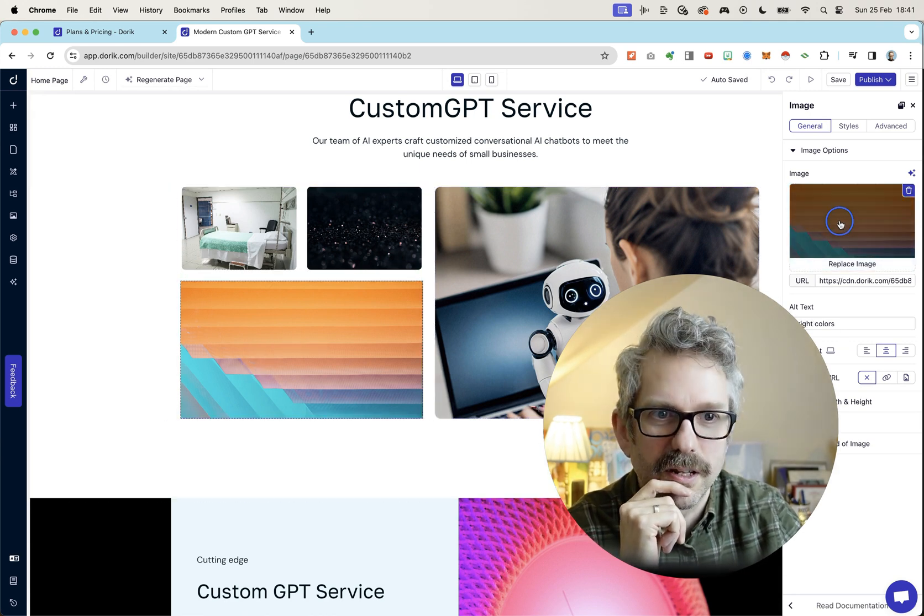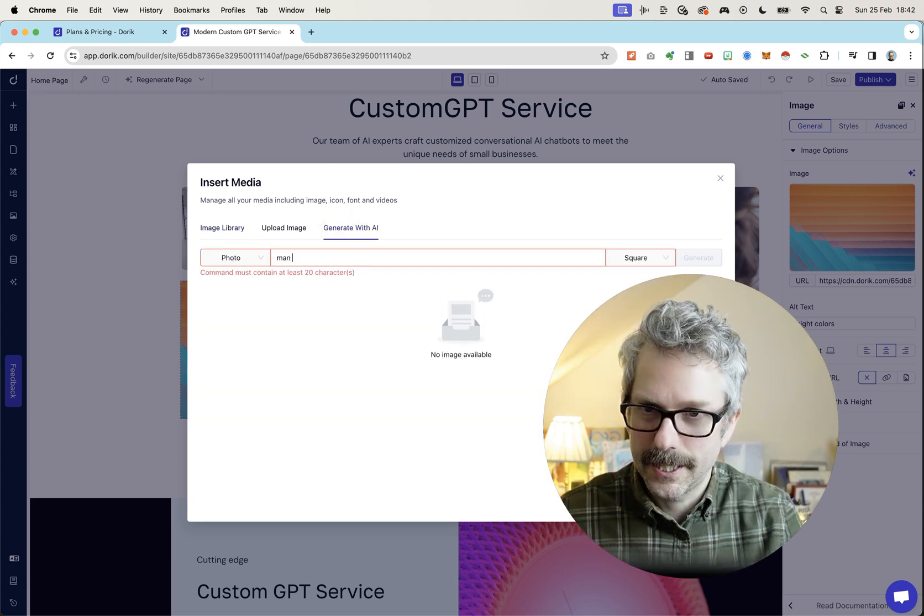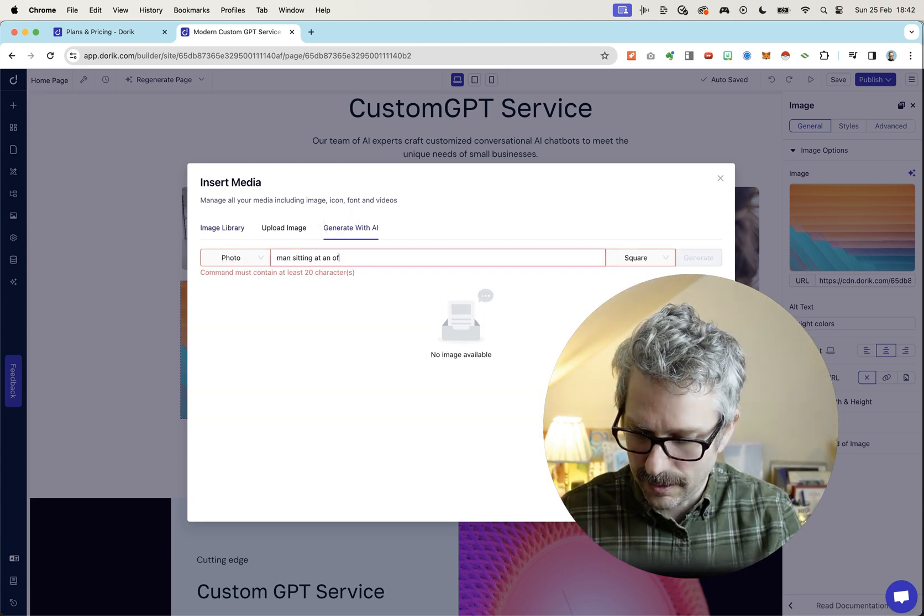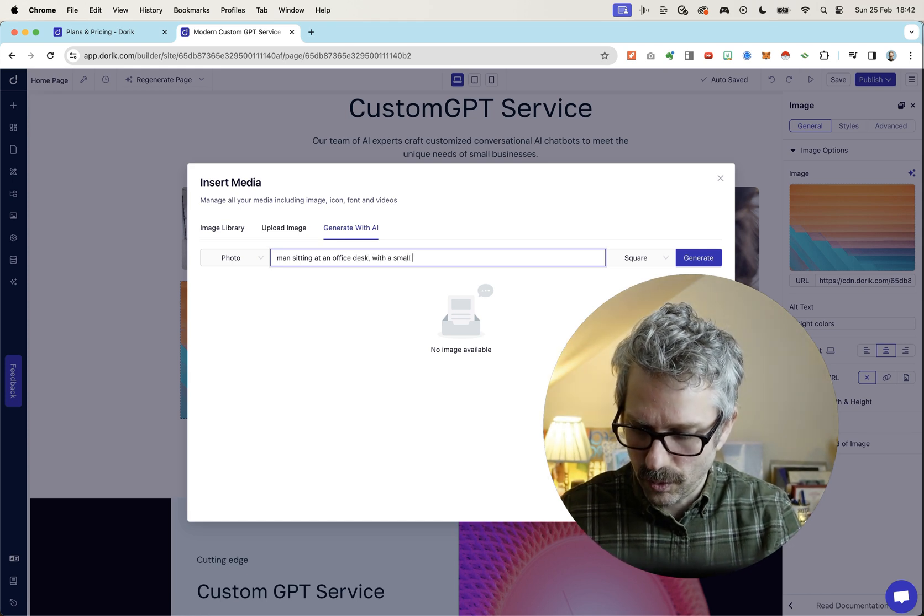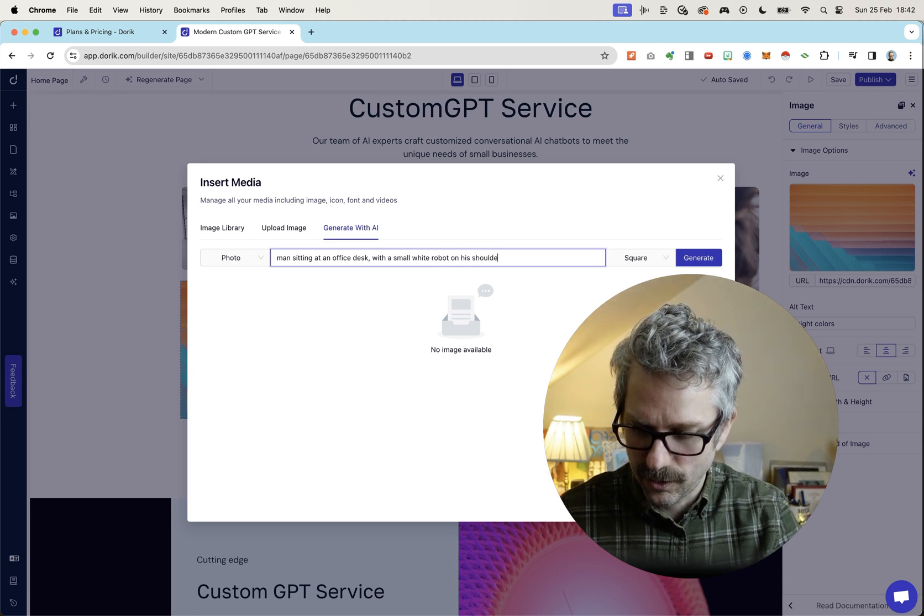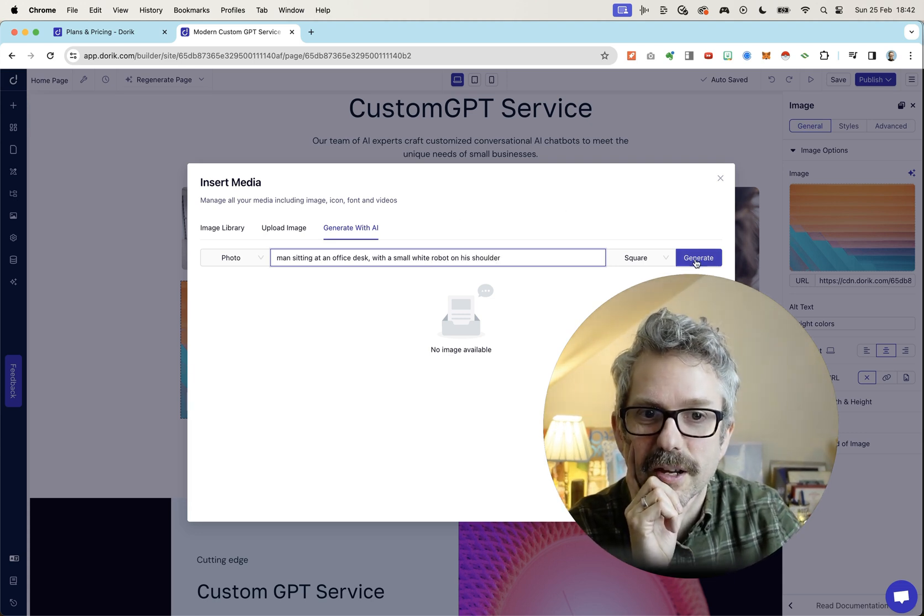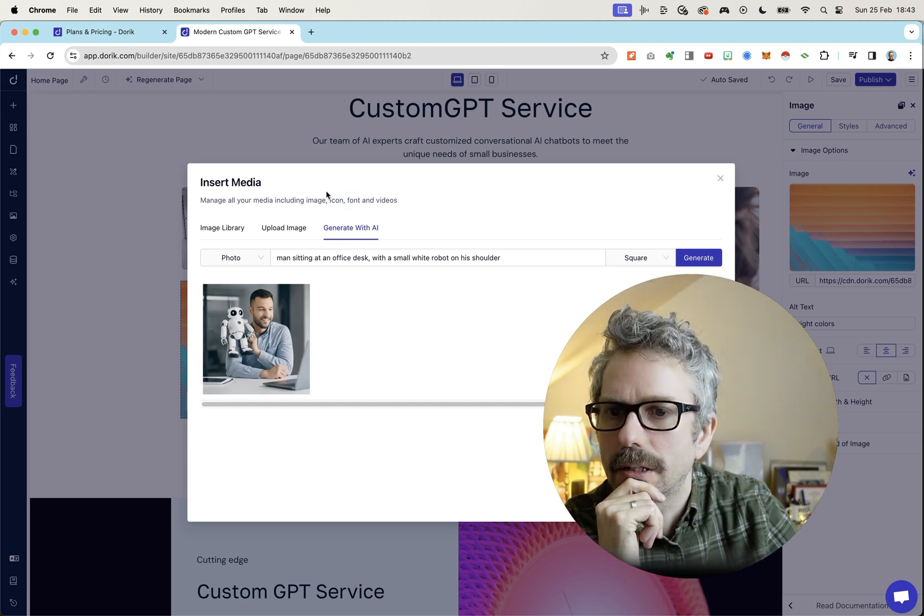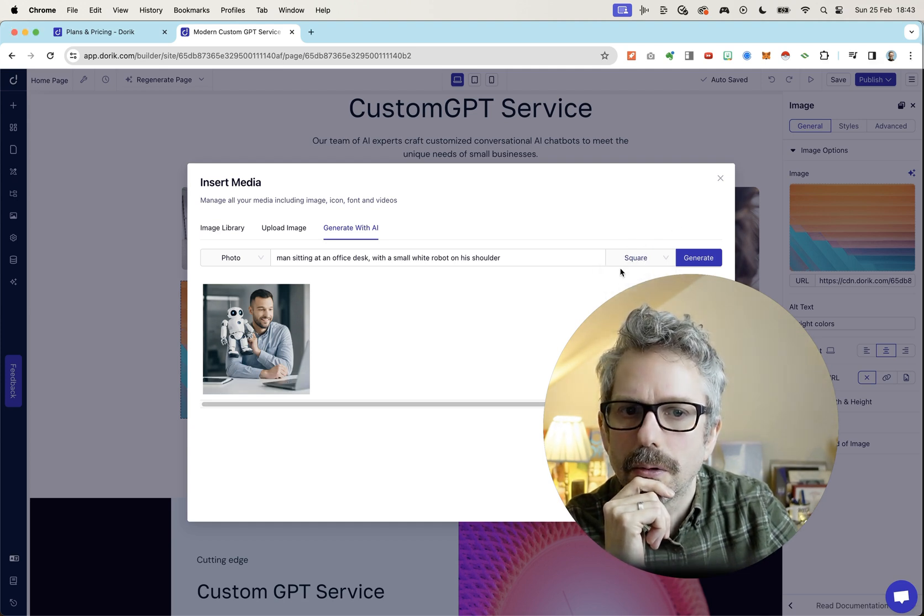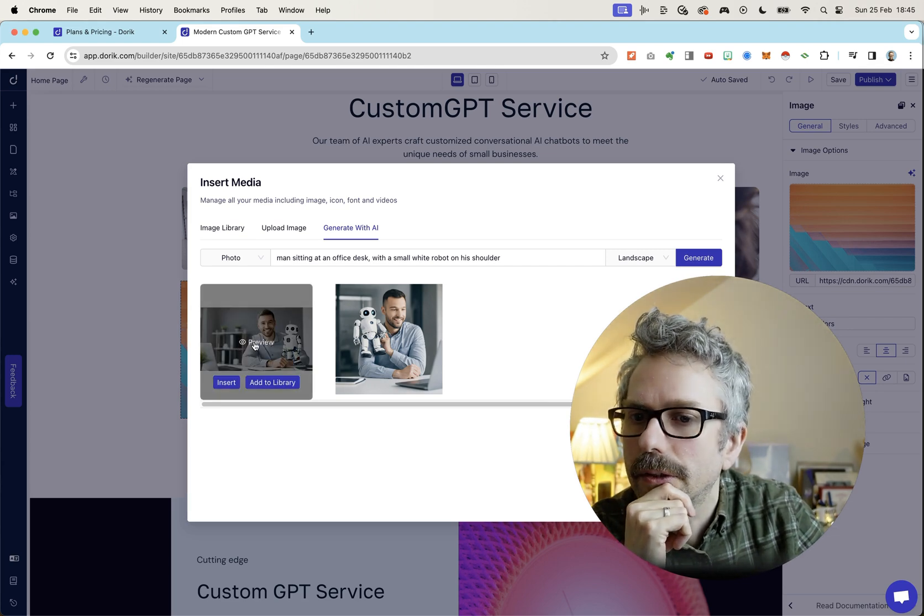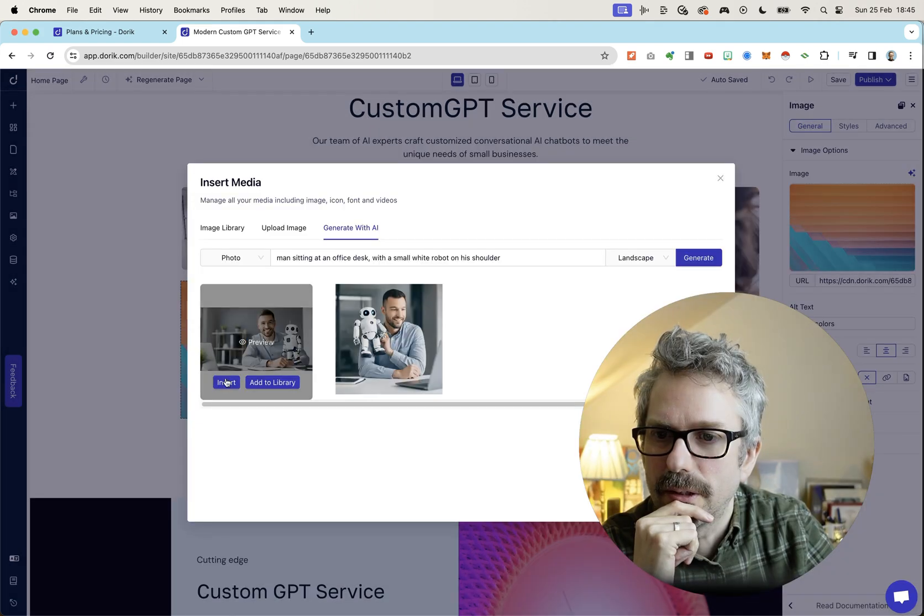Yeah, let's replace this one. Let's just keep replacing these. This man sitting at an office desk with a small white robot on his shoulder. Let's see where it puts the robot this time. Oh, I did square instead of landscape, didn't I? I'll just add that to the library. Go landscape. Just move me over here. And let's have a look at this. That robot looks like just photoshopped in. But you know what? Let's pop it in anyway.